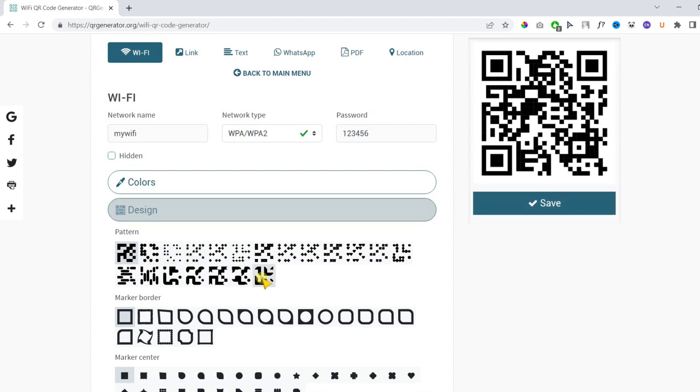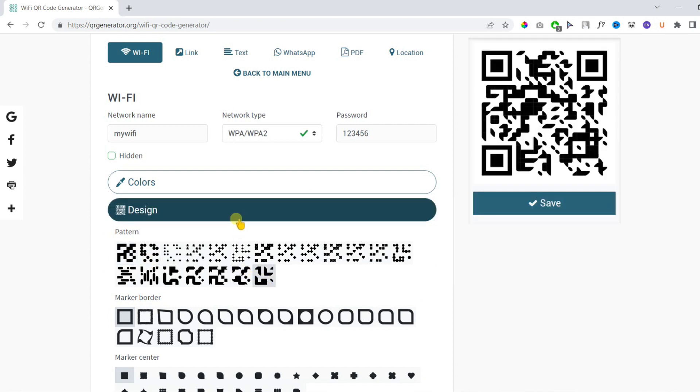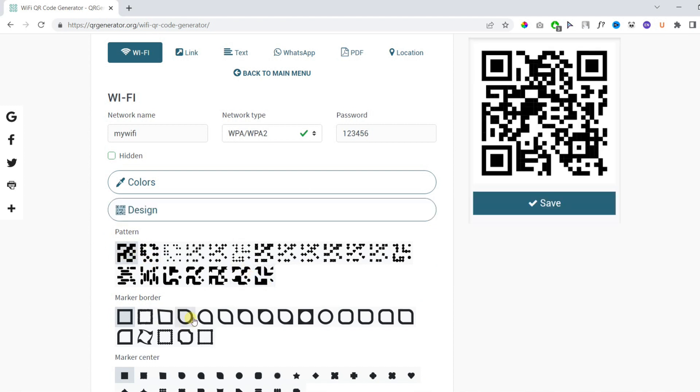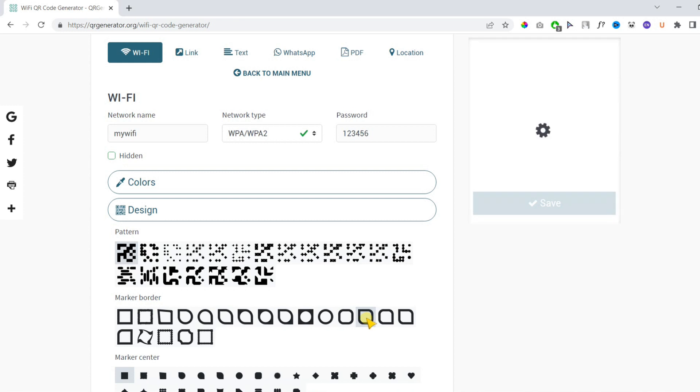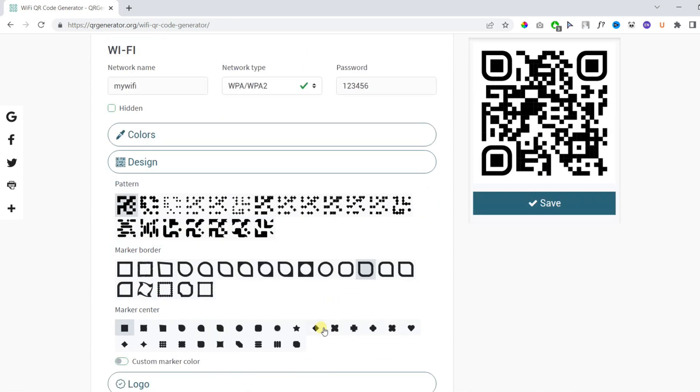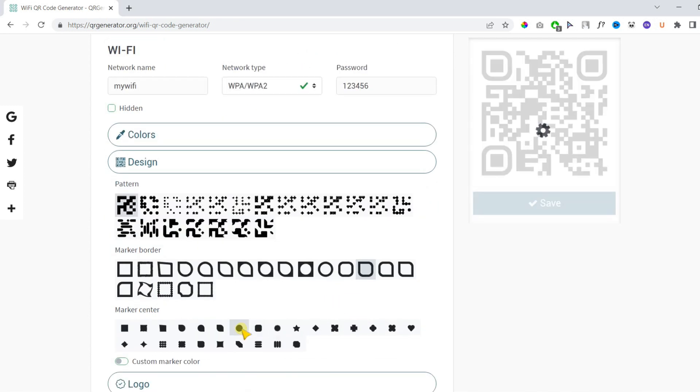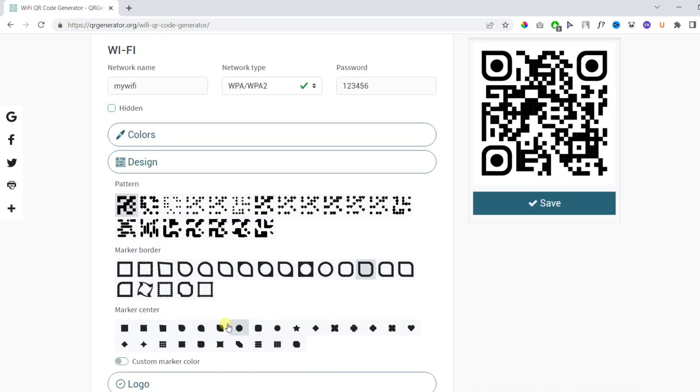In design you can change the pattern, marker border, and marker center as well. I'll keep everything to default.